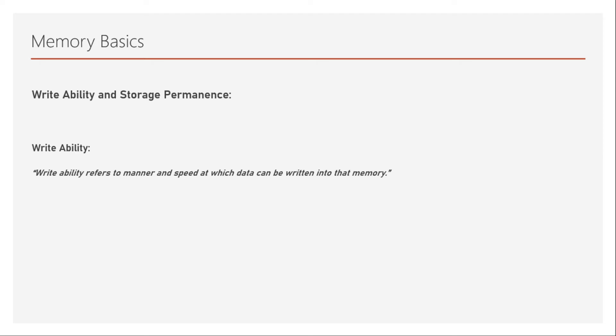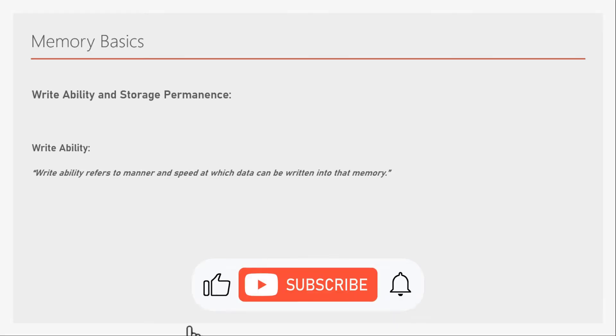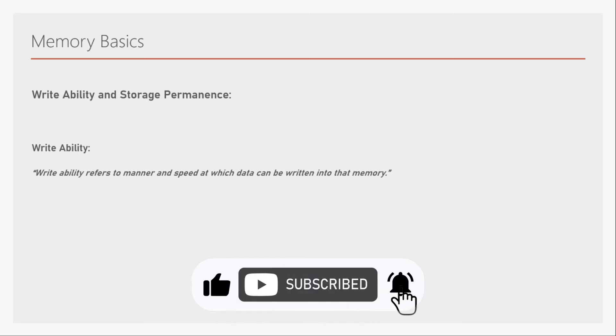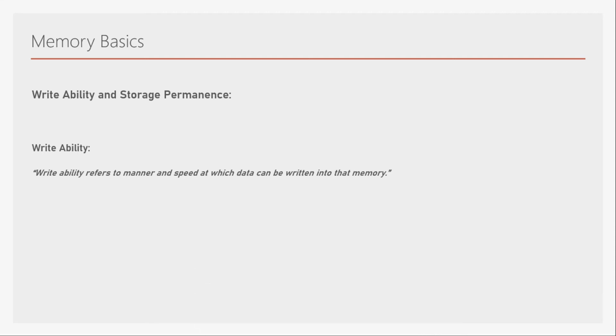Whether the processor can write into the memory under normal conditions, for example, if we want to write into some digital gates, it's very easy to do so under normal conditions, or whether it needs some kind of special treatment, whether it has to use higher voltages or something like that. Depending on these, we have to classify the memories.